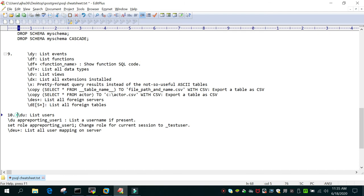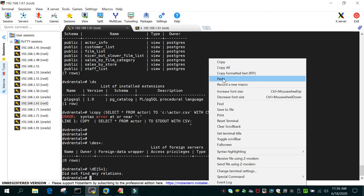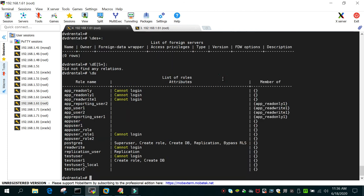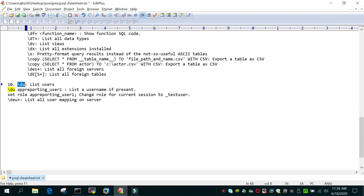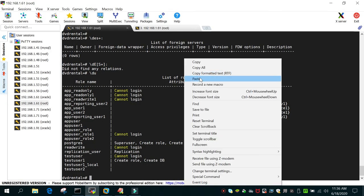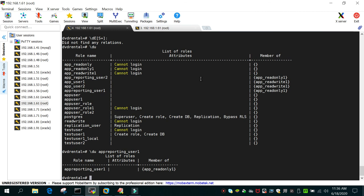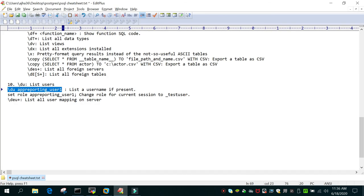Regarding users: '\du' will list all users in the entire database instance. If you want to see details of a particular user, you can specify the username. '\du+' will also display any additional mappings for that user.